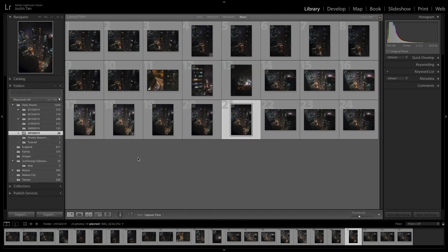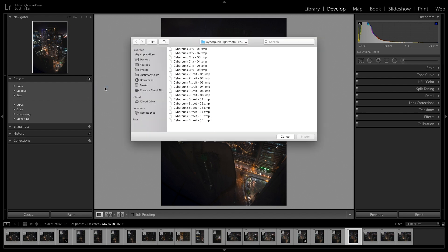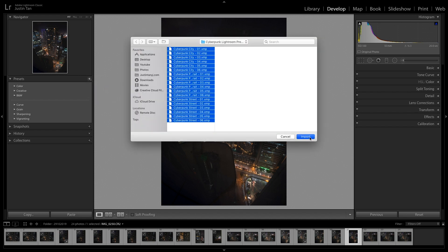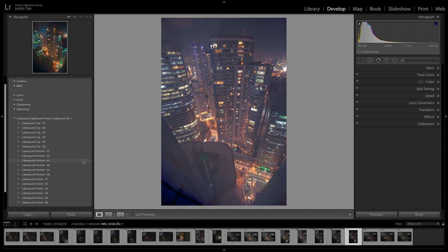Start by clicking the Develop module on the top right corner area, and under the preset column, just click the plus icon and then Import Presets. After selecting your presets from your saved location, you will see the presets shown in the presets panel. Just click on them to start using them. If the presets don't work on your photos, don't worry.